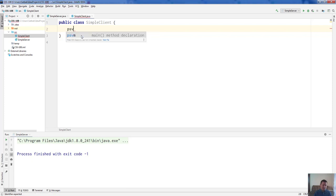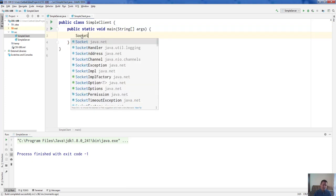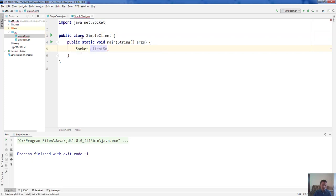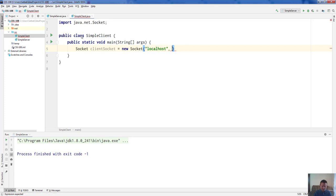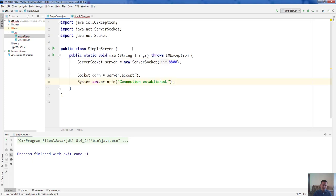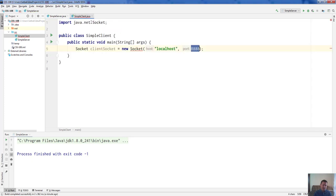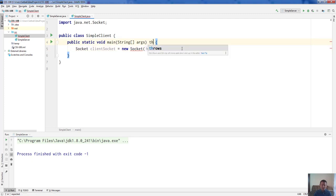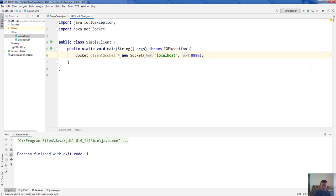Now let's create the simple client. Inside simple client we're also going to have a main method, and this time we're just going to create a Socket. There are many constructors of the Socket class — we're going to use the one where the first parameter is a String for the IP address of the network, like localhost, which you can think of as the local area network. The second parameter is the port we're connecting to, so we write 8888. The port of the client and server should match — it's like a door; the server is waiting at this door and we need to go to the same door to connect. This constructor also throws an IOException, so we'll declare it.